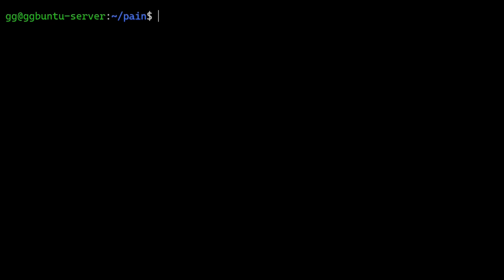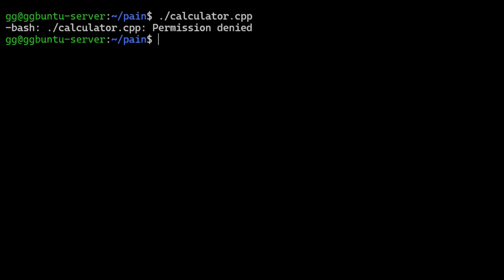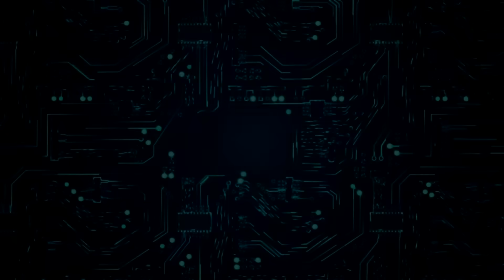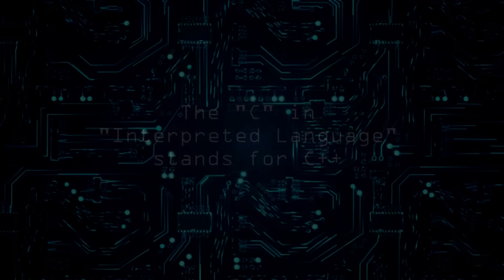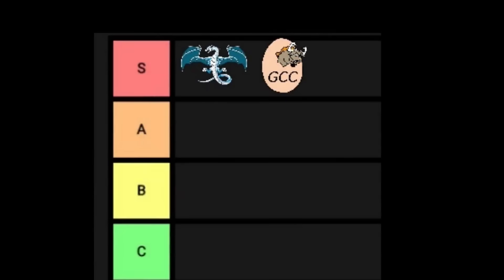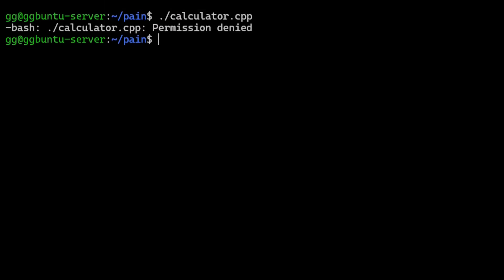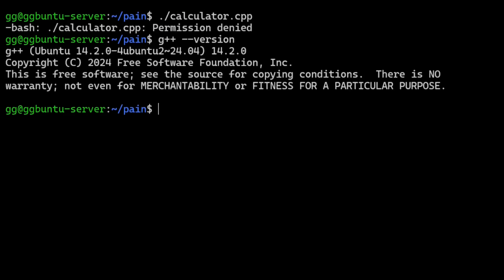We can see that the C++ version also does the same thing. You can't just execute C++ files like this. Like I've been telling you, C++ is an interpreted language, so we need to provide an interpreter in order to run the program. There are a couple of good interpreters out there, but G++ in particular is based. So what we need to do is feed our calculator source code to G++.